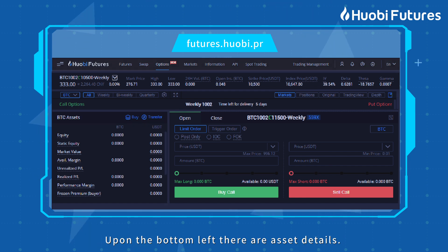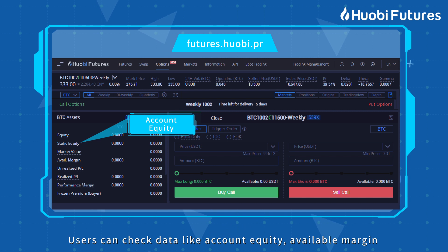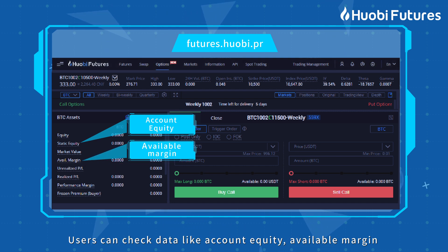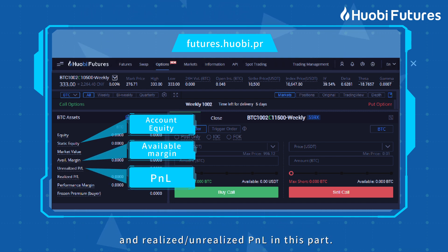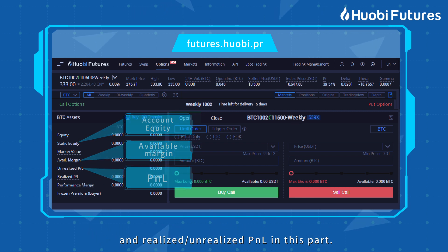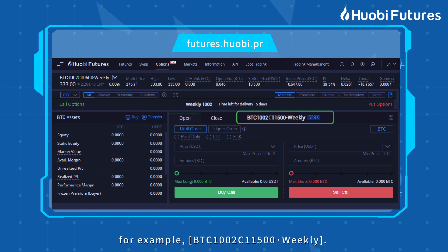In the bottom left, there are asset details. Users can check data like account equity, available margin, and realized and unrealized P&L in this section.